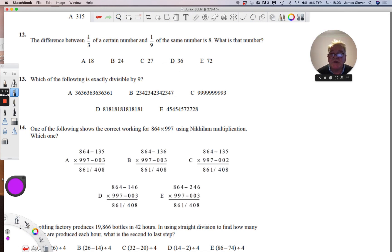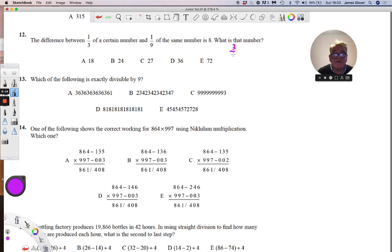The difference between one third of a number and one ninth of the same number is 8. We are asked to find what the number is. If we look at the difference between one third and one ninth, it's three ninths take away one ninth, which is two ninths.